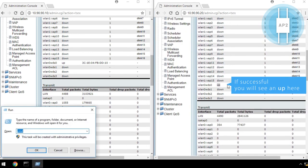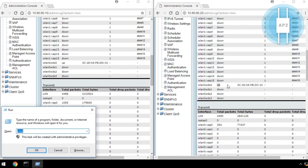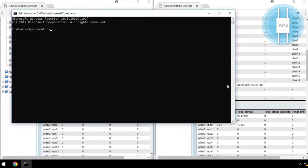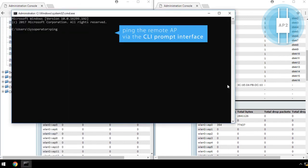Or, you can simply ping the Remote AP via the CLI prompt interface.